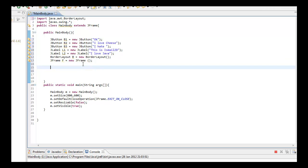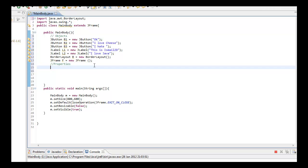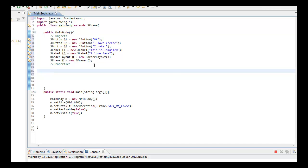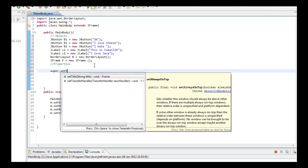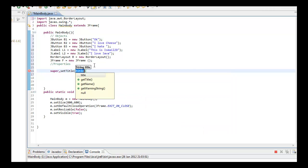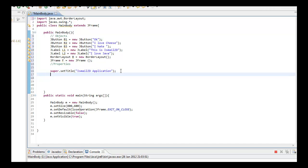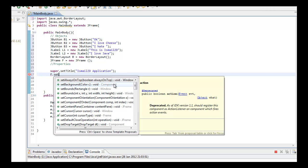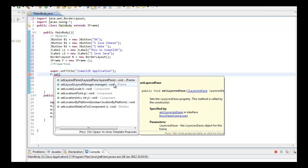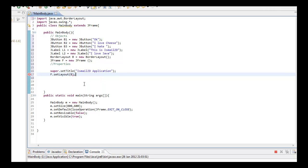I want to add a comment here for object properties. We want to set the window title, so super.setTitle, IshimaelZD application. You can name it anything you want. Now we want to set F, the frame, to BorderLayout. Set F.setLayout to B, whatever you named your BorderLayout.